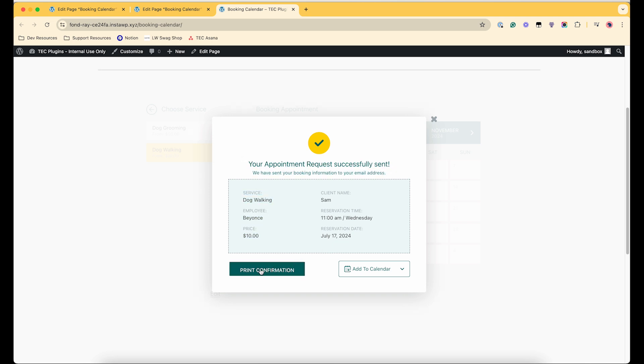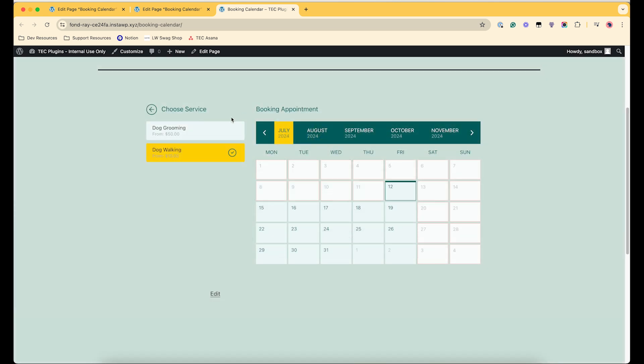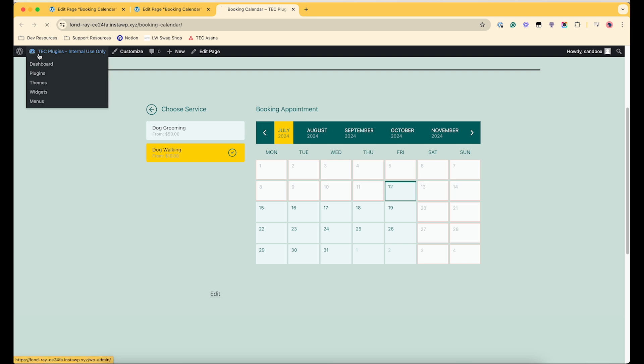So now the appointment request was successfully sent. And then you have the options to either print the confirmation or add it to your calendar. And then I'll show you what it looks like on the back end.